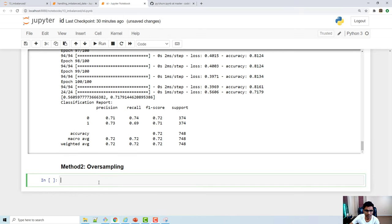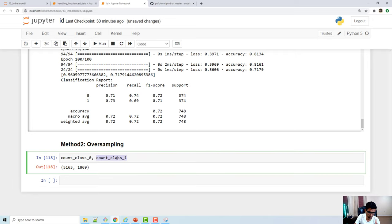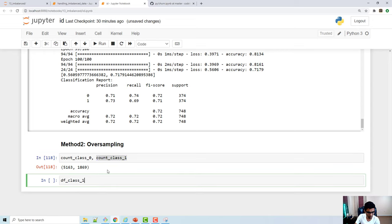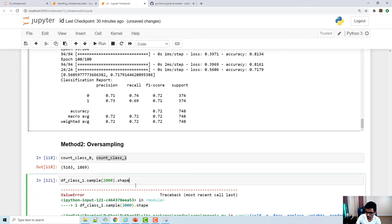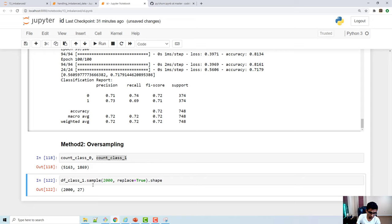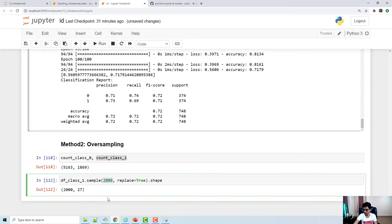Now let's look at the second method: oversampling. Class 0 has more samples; class 1 has fewer. I'm going to oversample class 1. That data frame has 1,869 samples. Using the pandas sample() function with the argument replace=True, it can duplicate samples. When I say 2,000 samples, it picks up random samples and copies them to bridge the difference between 2,000 and 1,869.